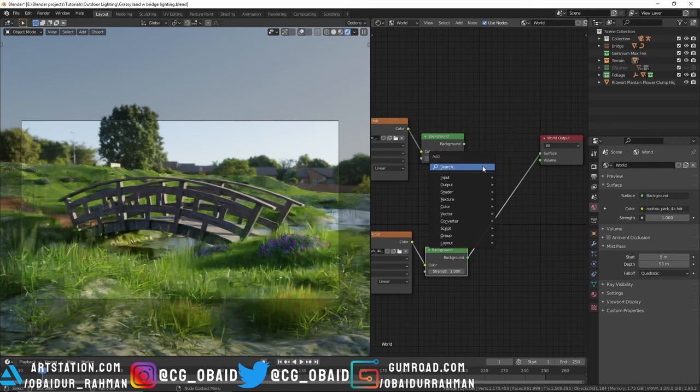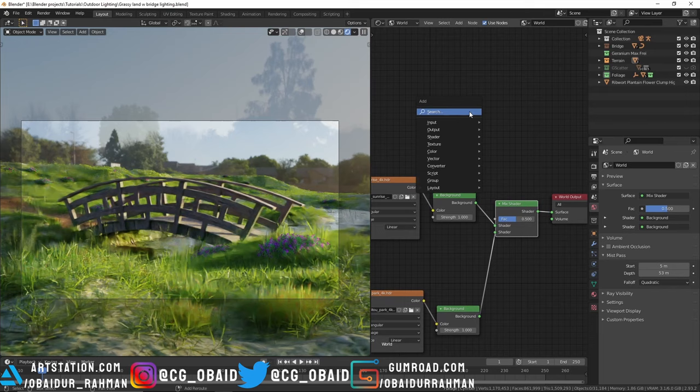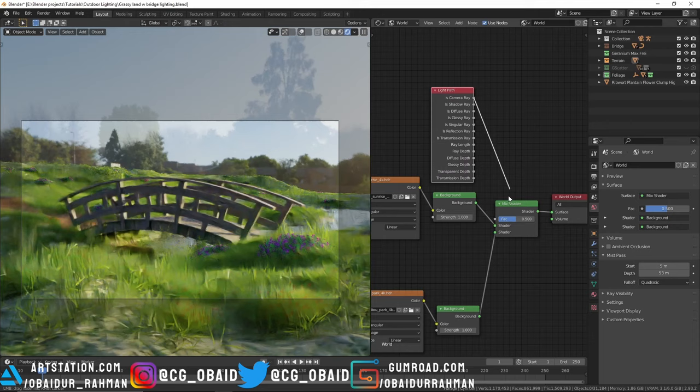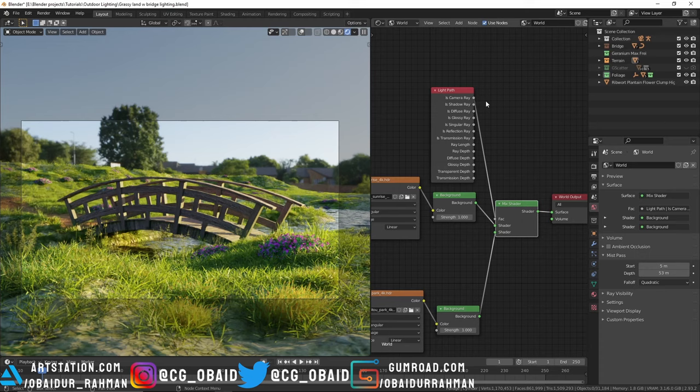We can do that easily by adding a Mix Shader and mixing these two backgrounds. For the factor, add a Light Path node and connect the Is Camera Ray to the factor. Now we can see the second HDRI in the background but the first HDRI is used to light the scene. Why is it happening? Because the rays that are coming directly to the camera without hitting any objects is used as the factor to mix these two backgrounds.